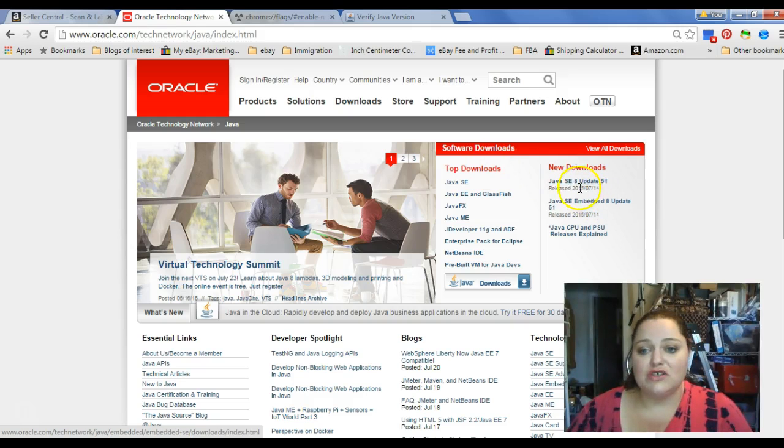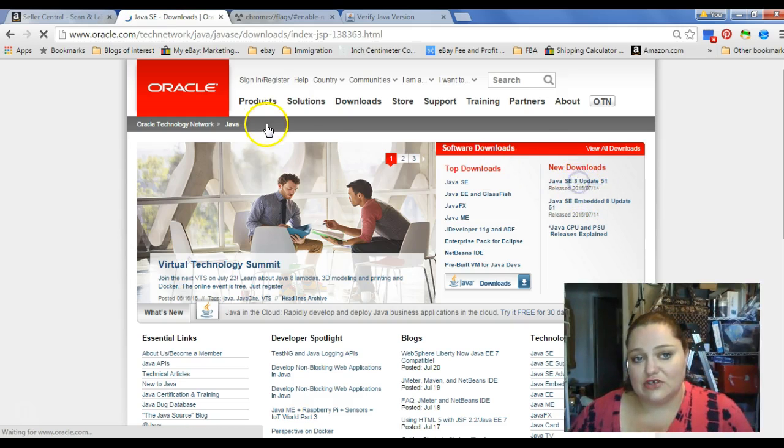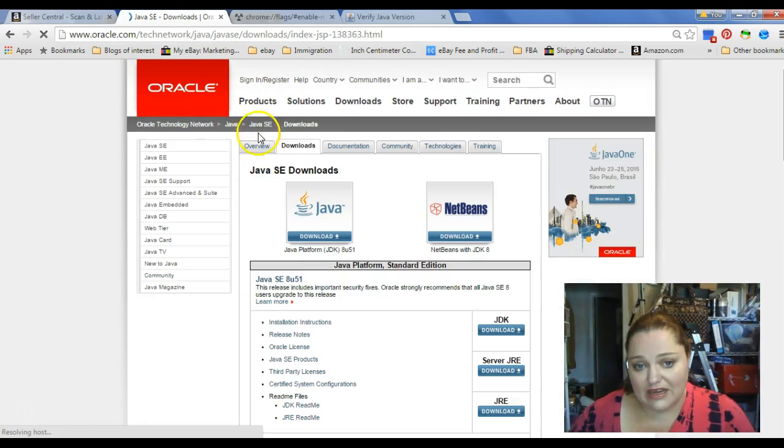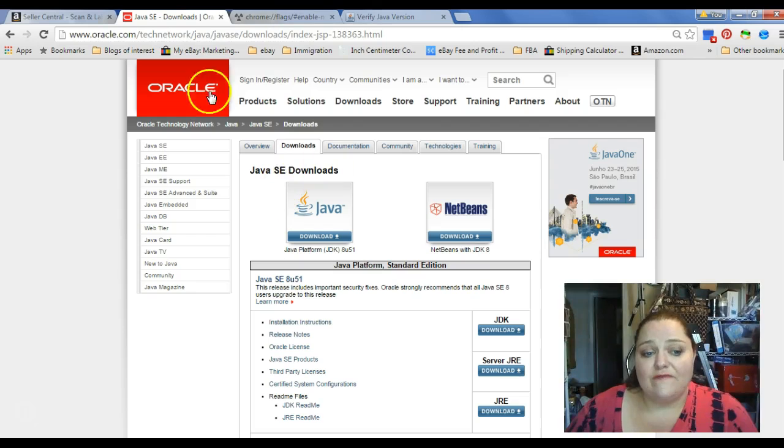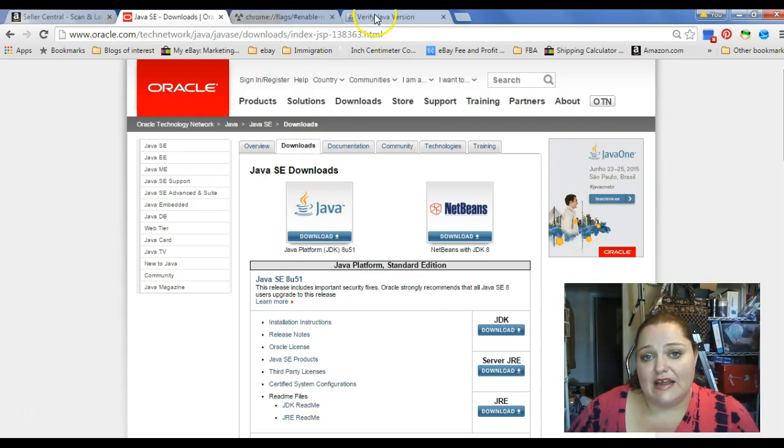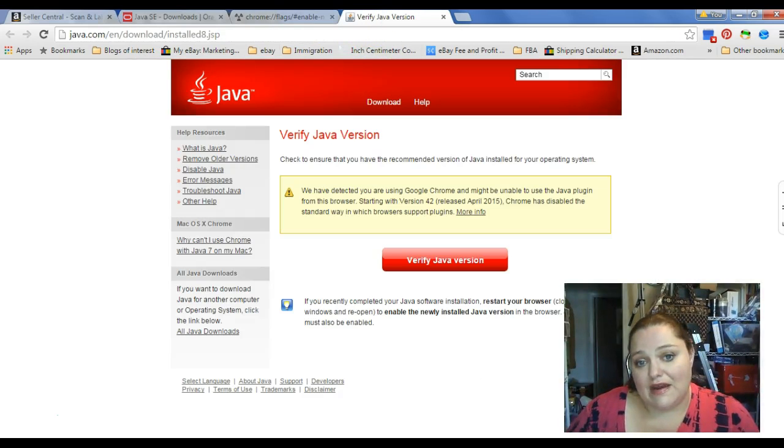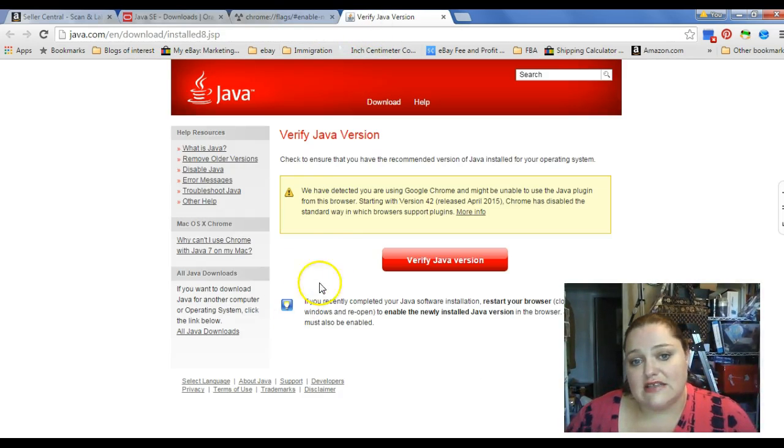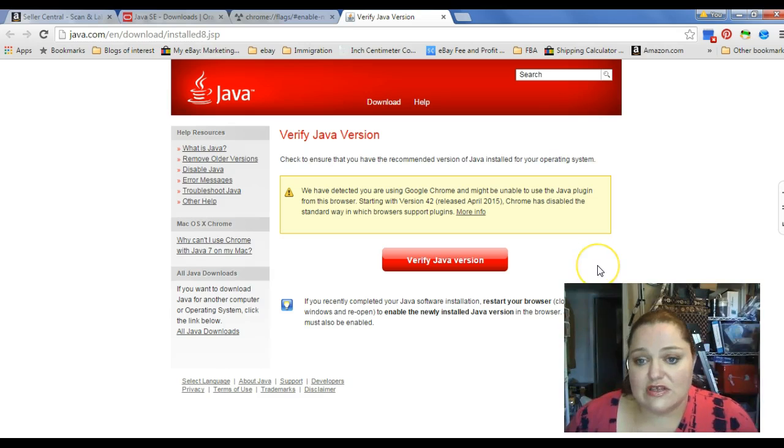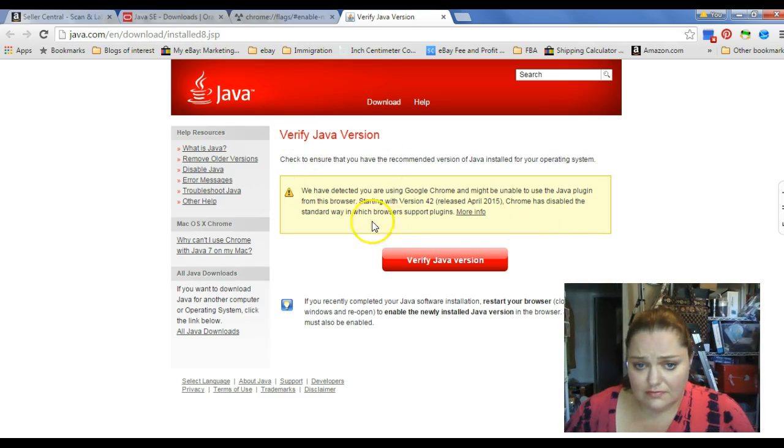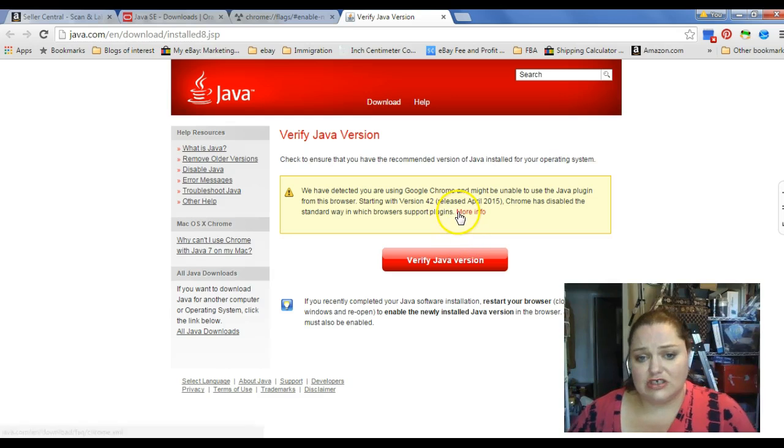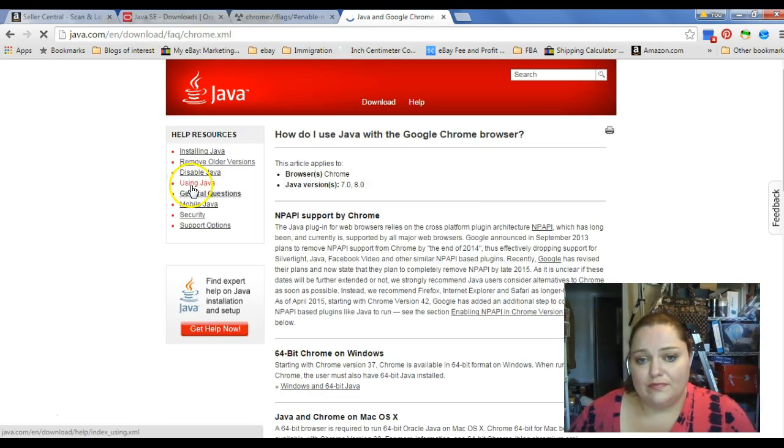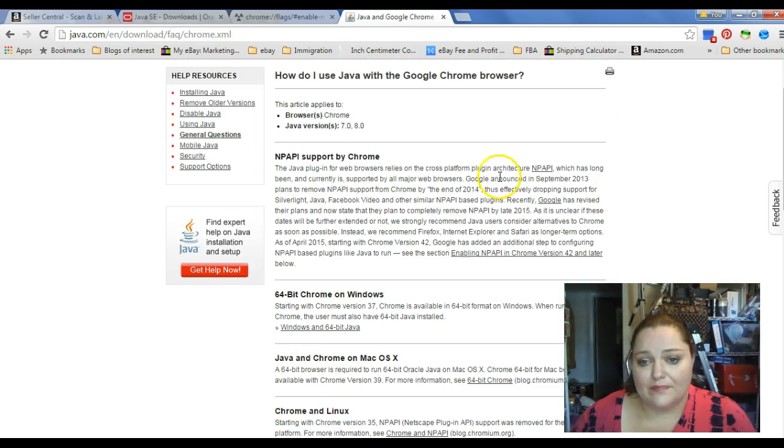Once you update your Java, when you get finished updating, it's going to bring up another screen that's going to say we detected that you're using Chrome and you need to follow these instructions.